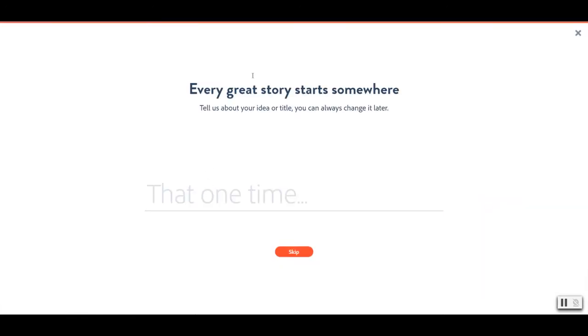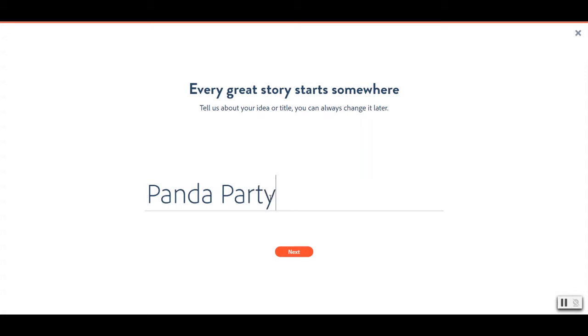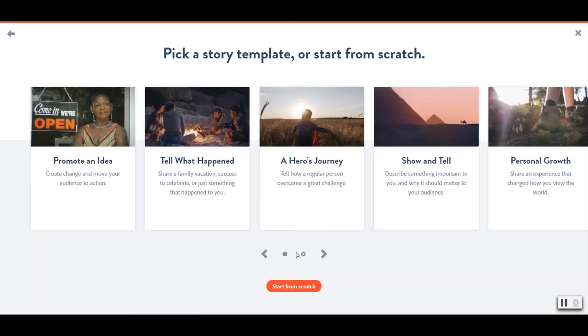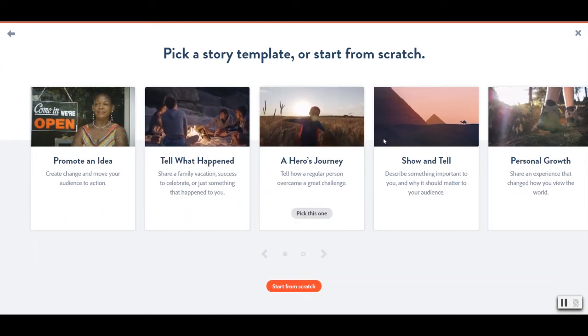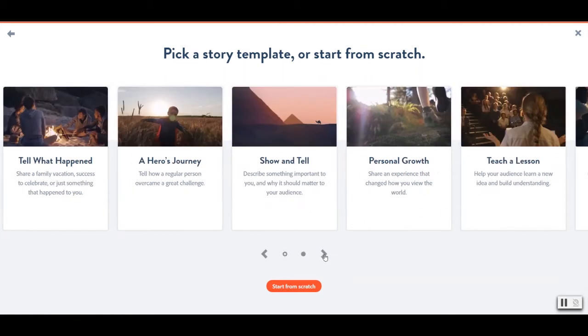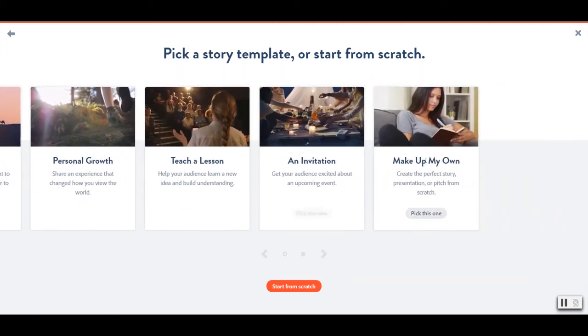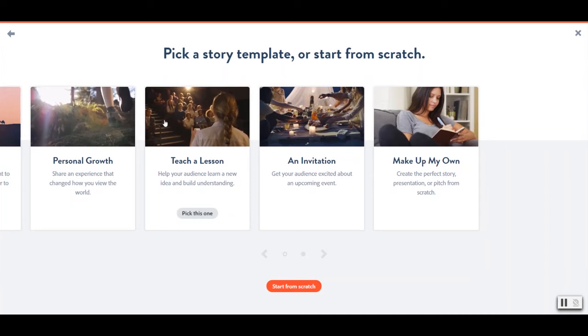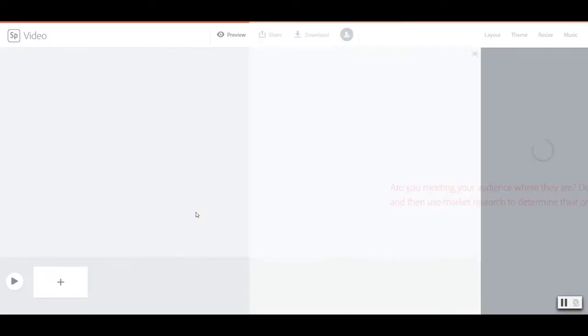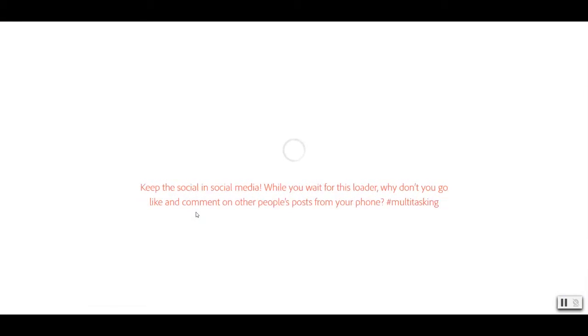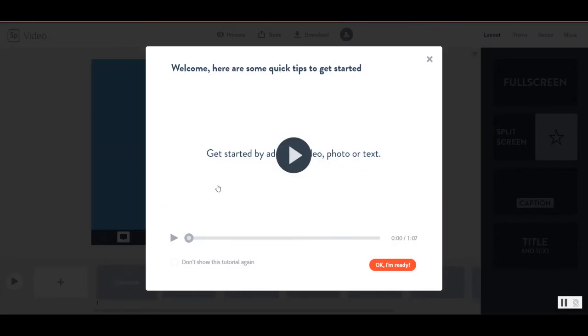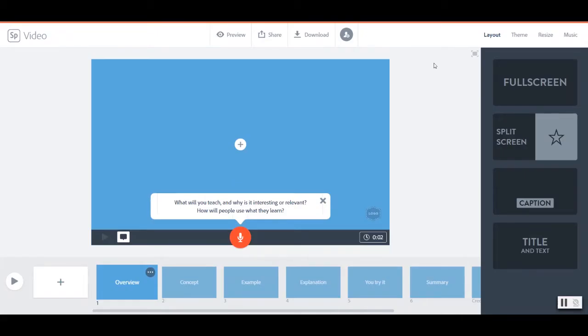Now Spark does try to kind of guide you through the storytelling process, so you can start by giving your presentation a title. I'm going to call this one Panda Party, and I can select a template for what kind of video I'm going to be creating. I think I'm going to go ahead and select create a lesson. And thank you Adobe Spark for showing me the tutorial in my tutorial video. Good times.